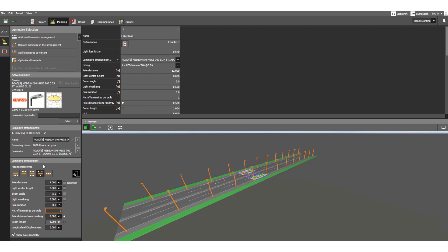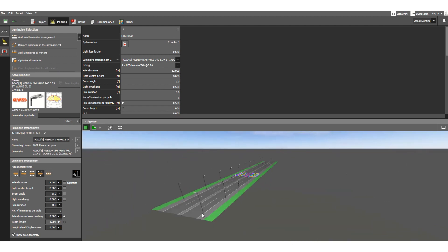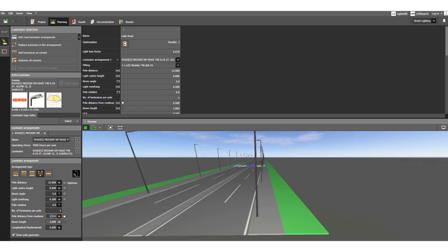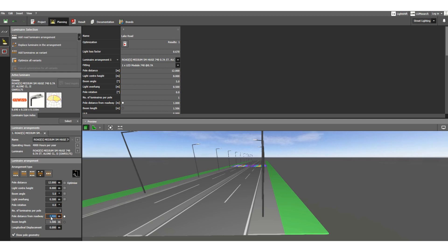Now for the pole distance from the roadway — you can change this value as well. Currently it is 0.5 meters. If you increase it to, say, 1 meter, the offset increases, but that would obstruct the walkway. So let's move back to a 0.5 meter offset only.